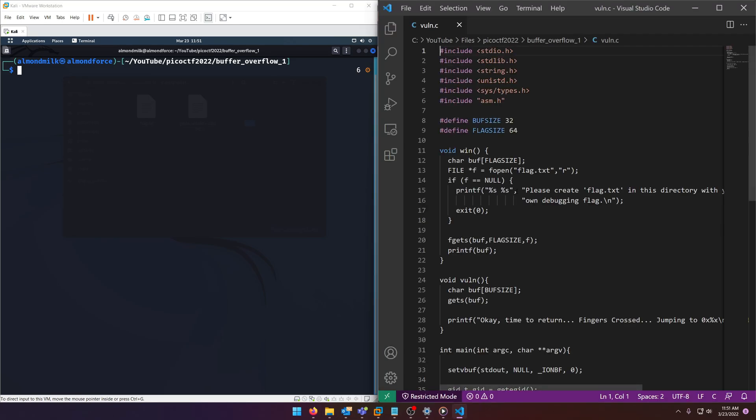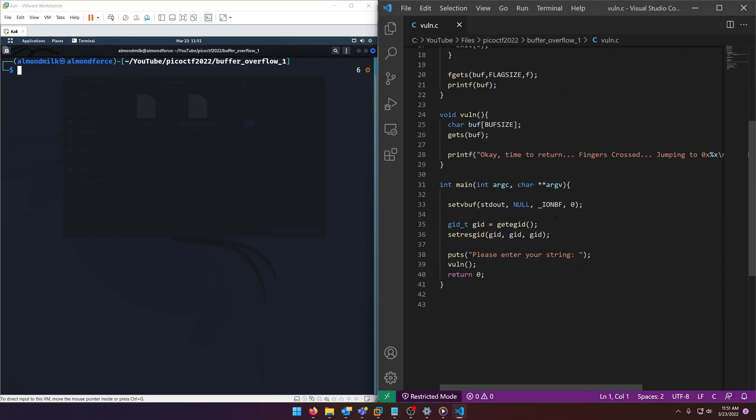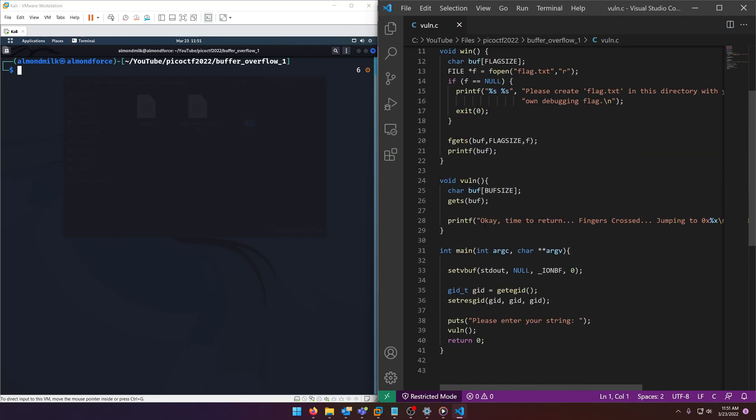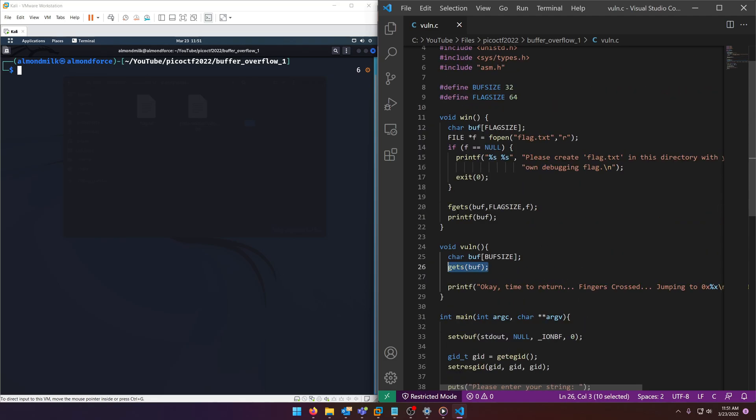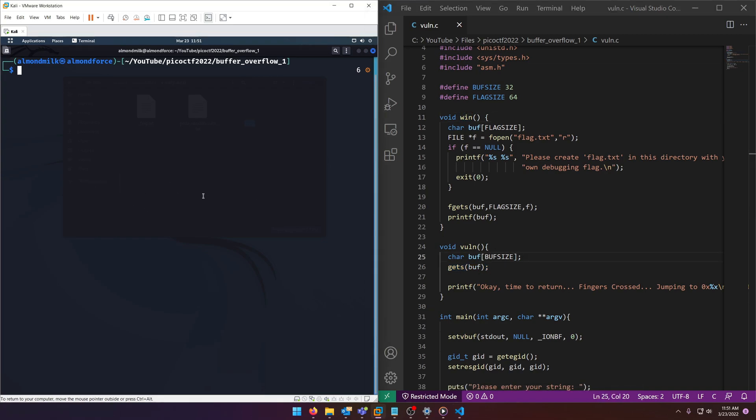Let's go ahead and crack open the source code. Now we're looking for the gets function of course since this is a buffer overflow. And here it is. We're going to be basically overflowing to execute the win function. Pretty straightforward.